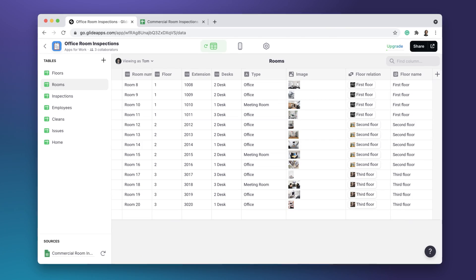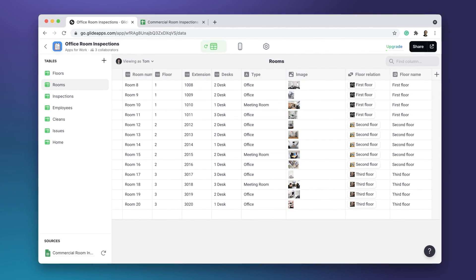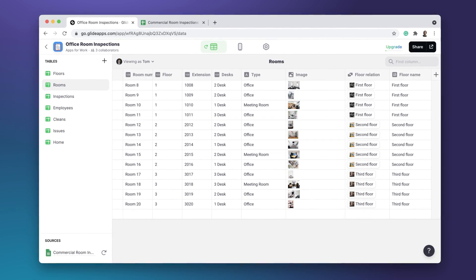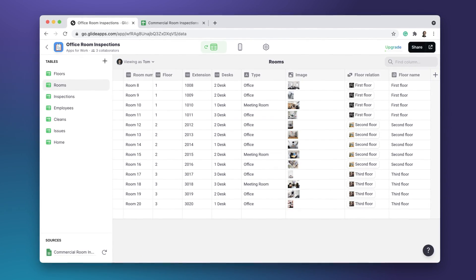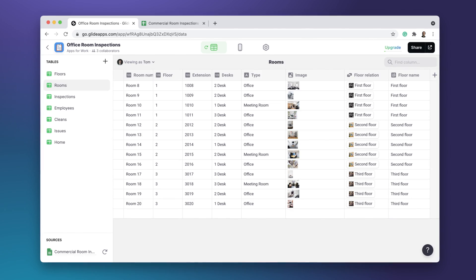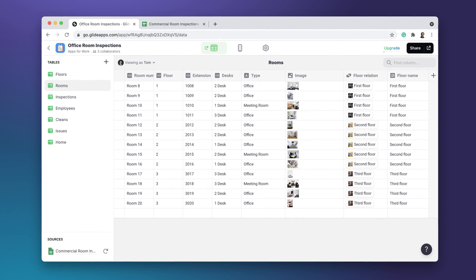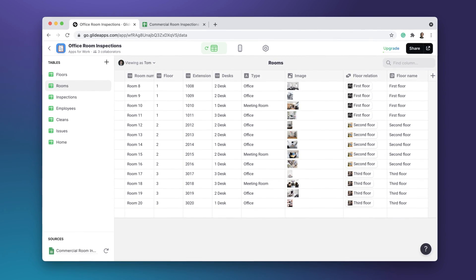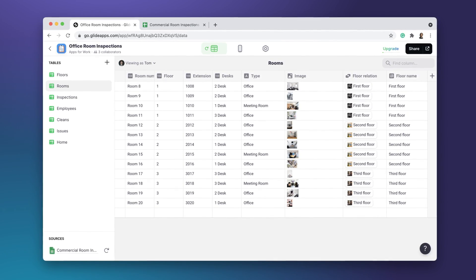The data editor is where you manage your project's data. You can edit in the data editor or wherever the data is stored. Everything stays in sync. Before you start a project in Glide, it's useful to think about the structure of your data - in other words, what your project is about.